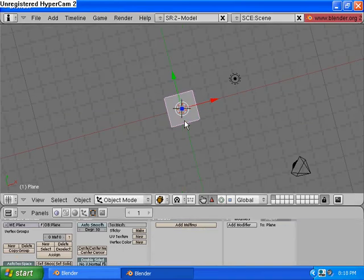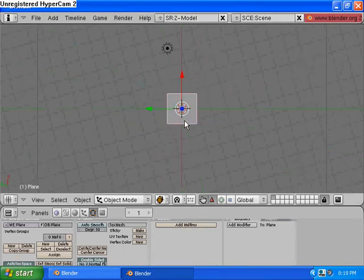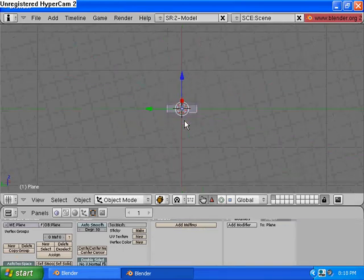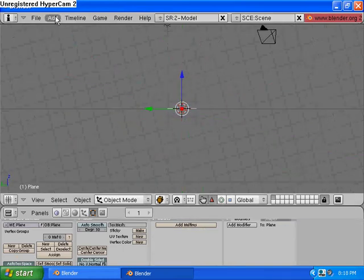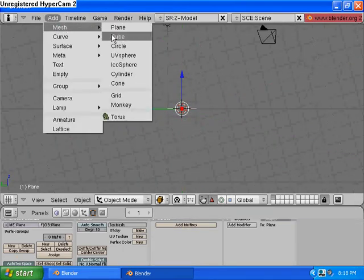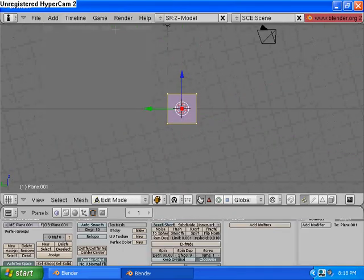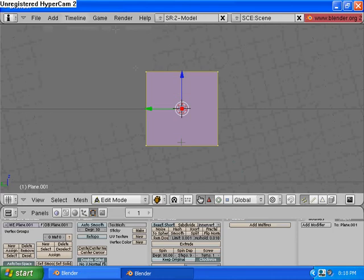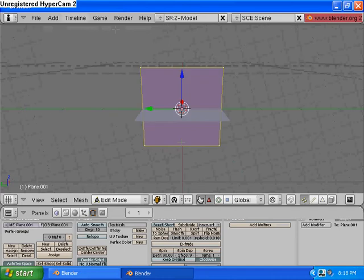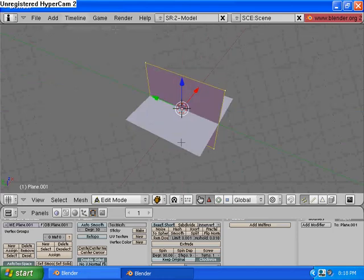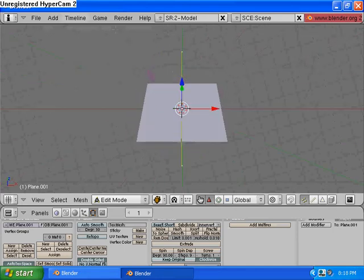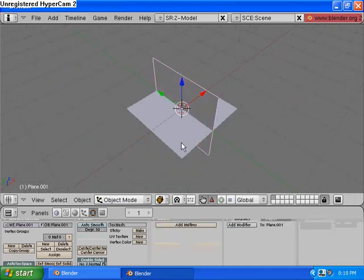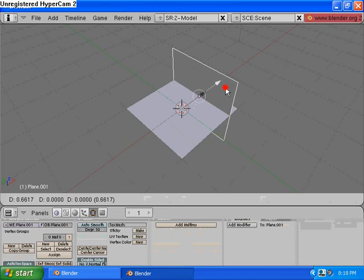So let's do that. Change our view to Side View here using the numpad. Create another plane. And then let's Tab again to Object Mode.